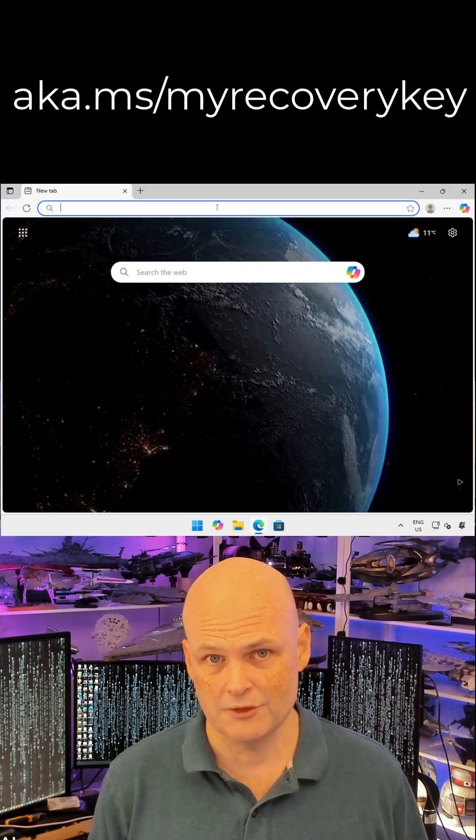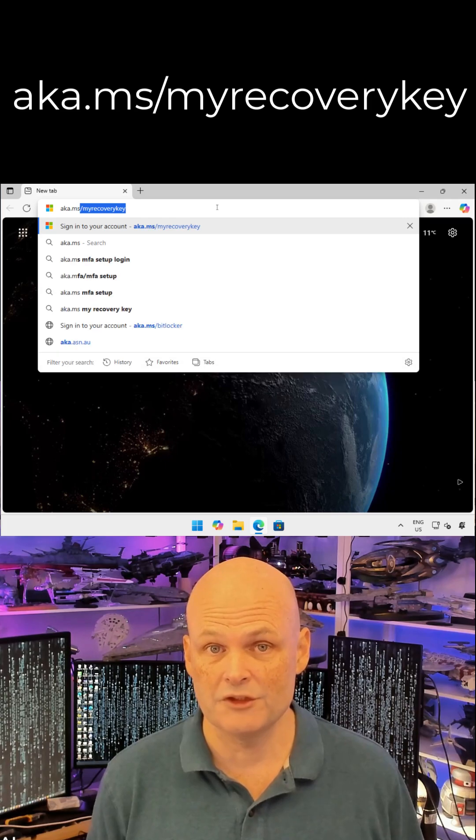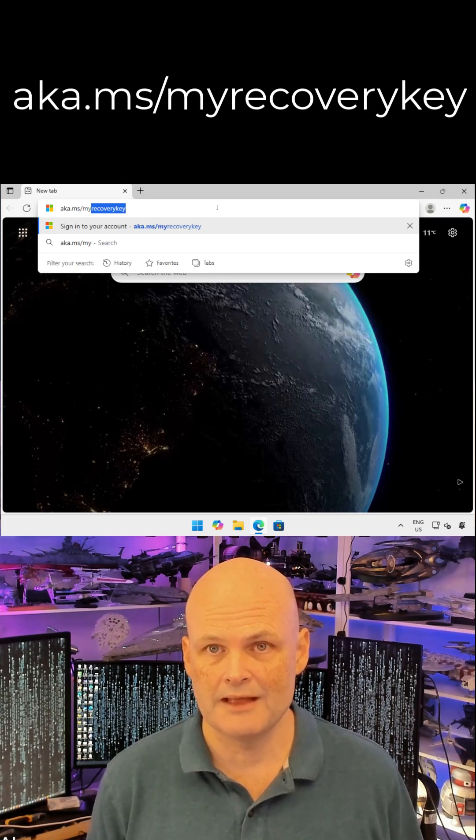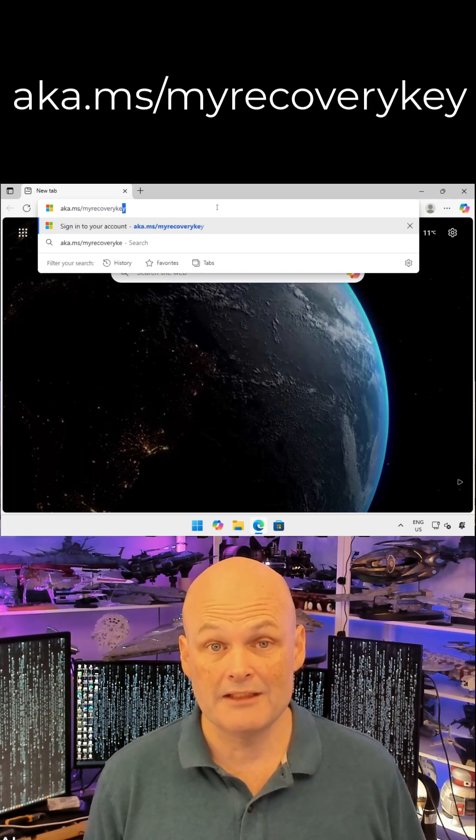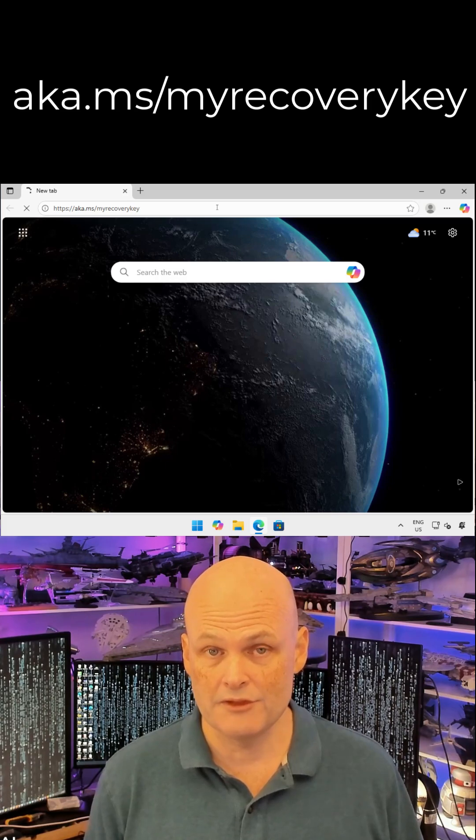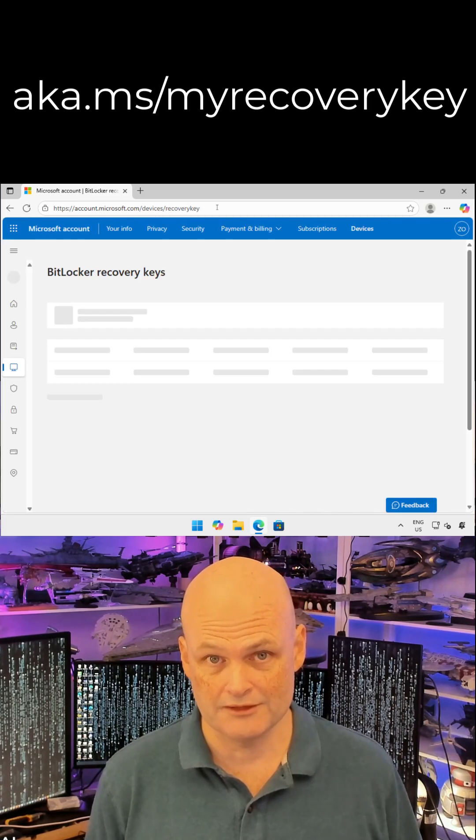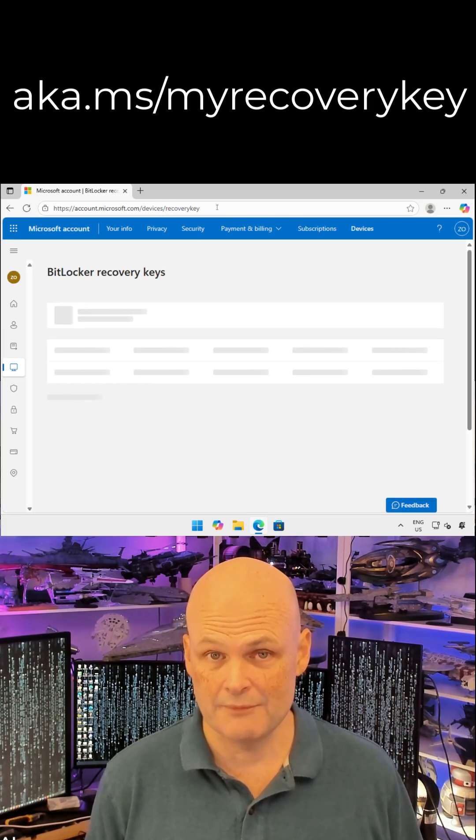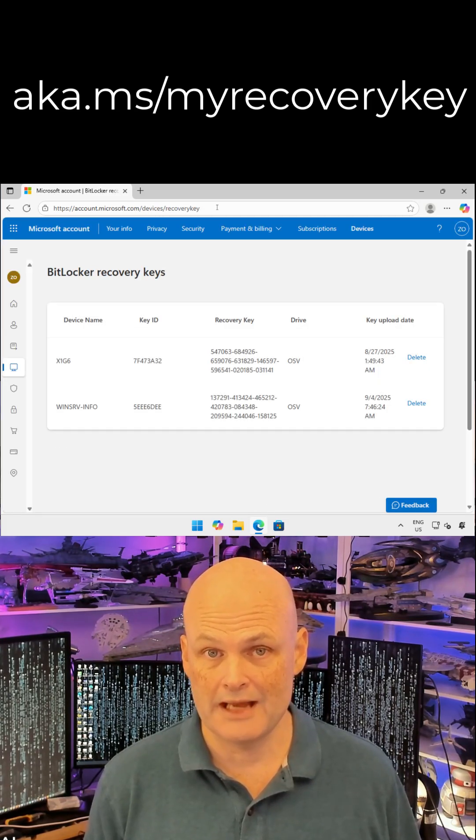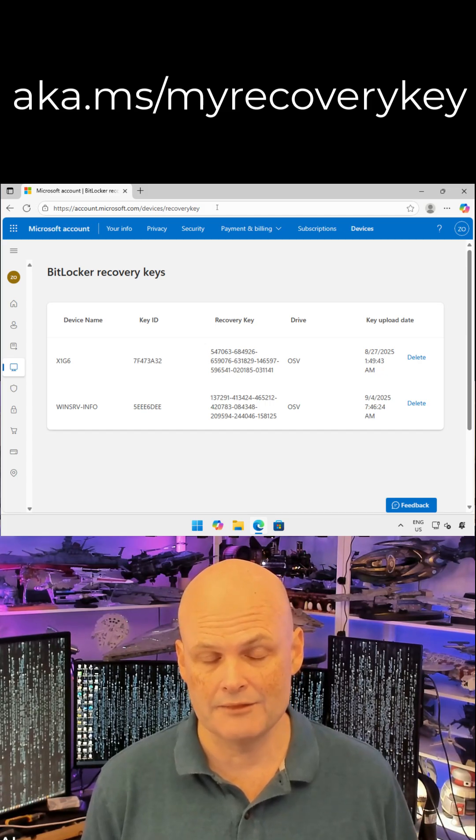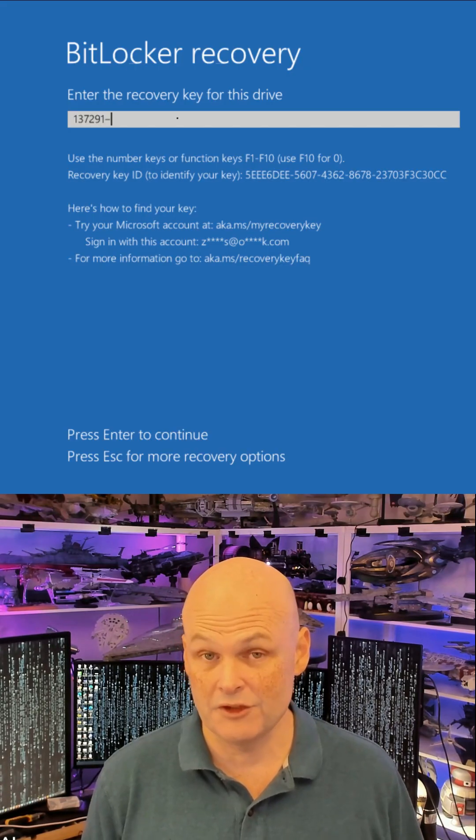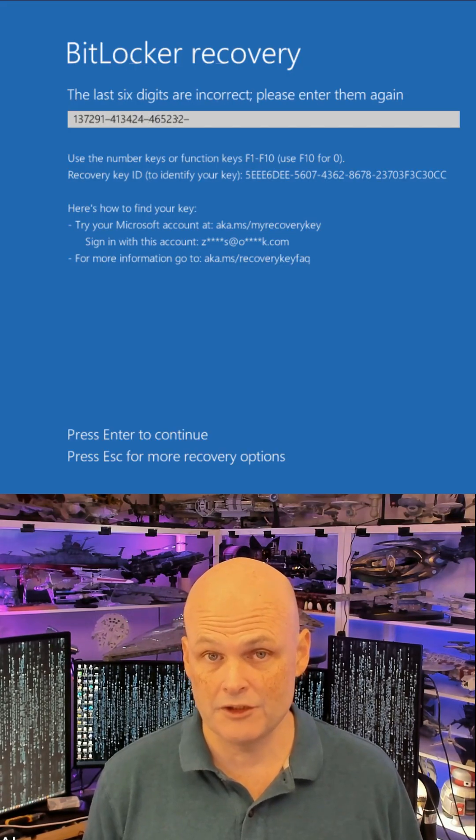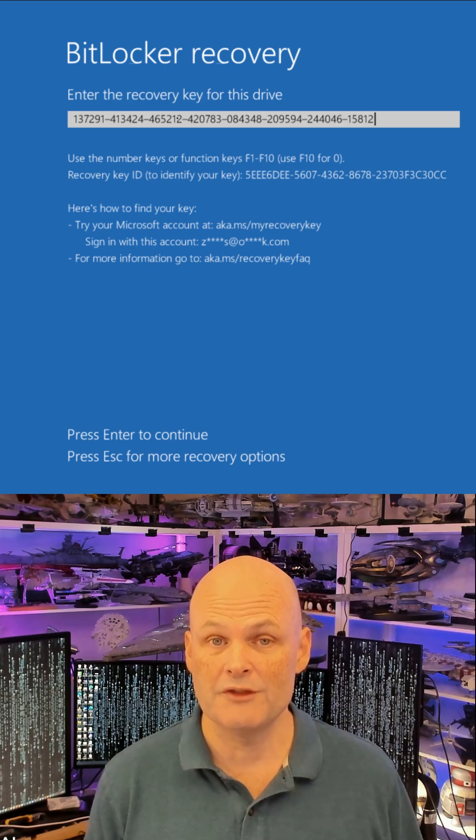If you've set up your computer with a Microsoft account, you can use another device to navigate to aka.ms/myrecoverykey. Log in with your Microsoft account and you'll see a list of backed up recovery keys. Find the key with the same starting identifier, enter the key into the BitLocker recovery dialog, and your system will unlock and boot.